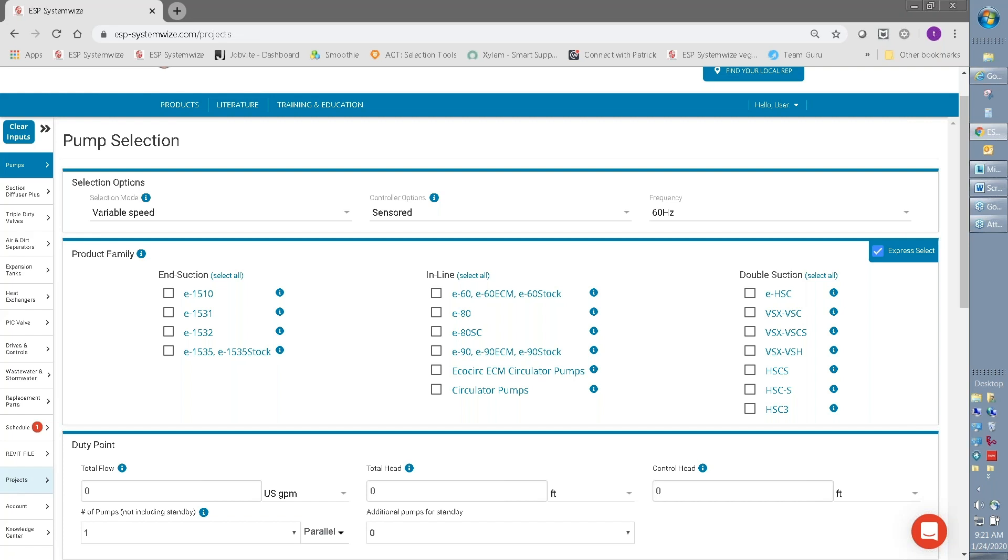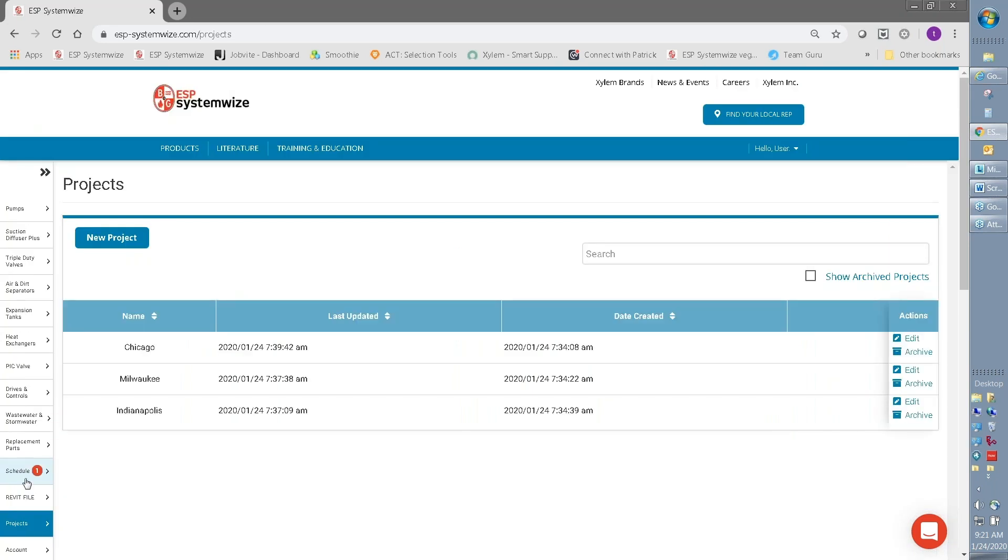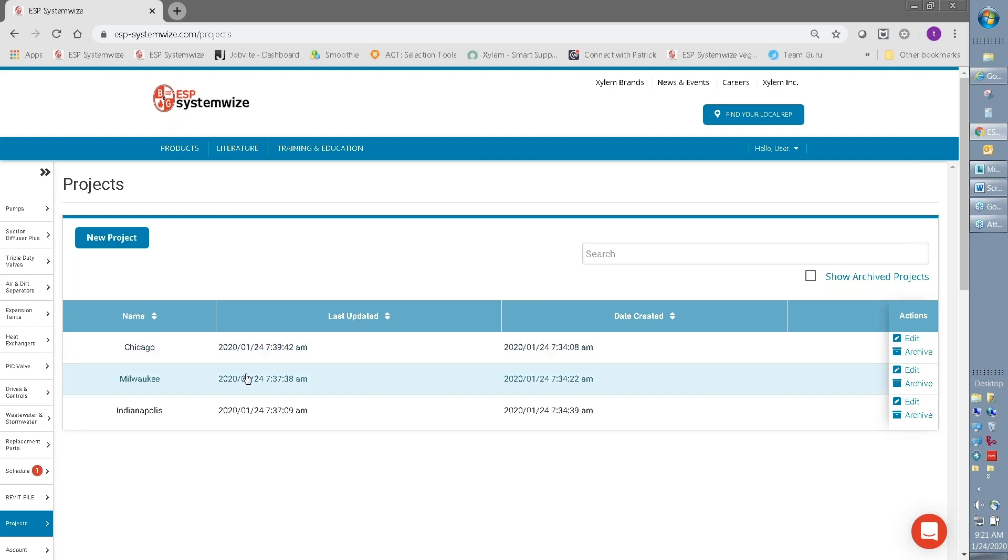So if you click on the projects menu, you have the opportunity to generate new projects. And the reason you would create projects is to better organize the pumps and accessories that you're saving in your history to keep track of your selections. So you can see here I've just created some different projects, one for Chicago, one for Milwaukee, and one for Indianapolis. These projects will come in handy later as I'm actually saving schedules.